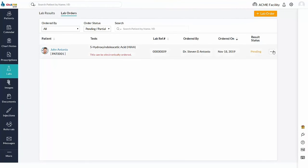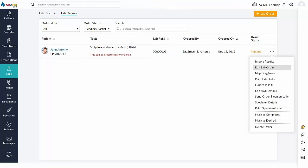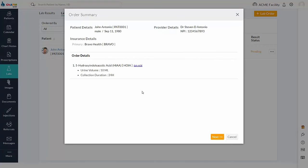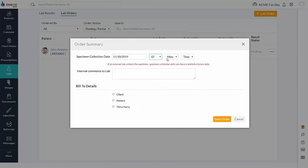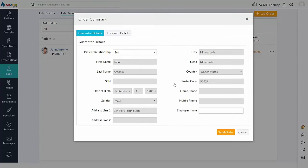Click Send Order Electronically action item. This will open up the order summary page. Enter the specimen, collection, date, and time. Select the bill type based on the client and then place the lab order.